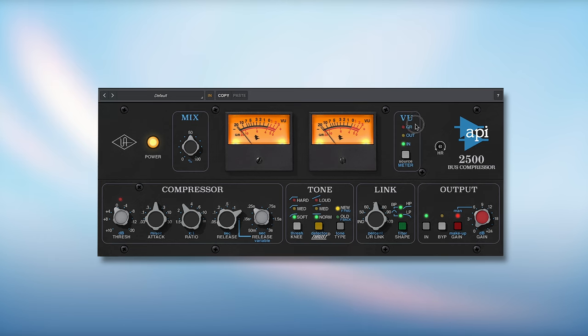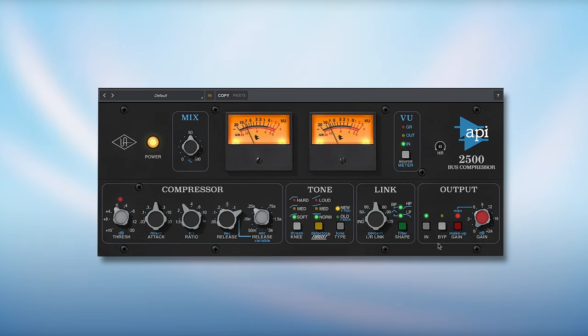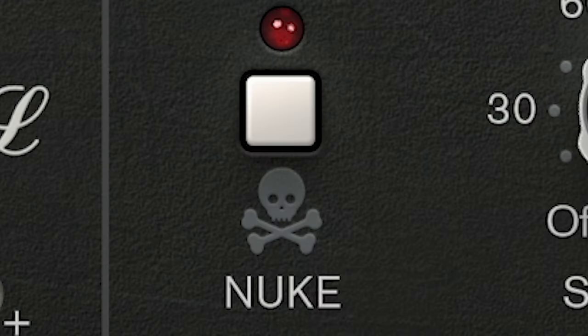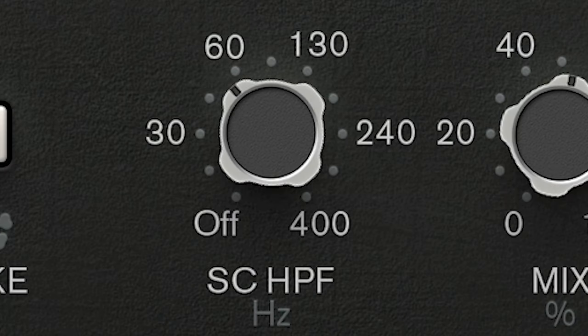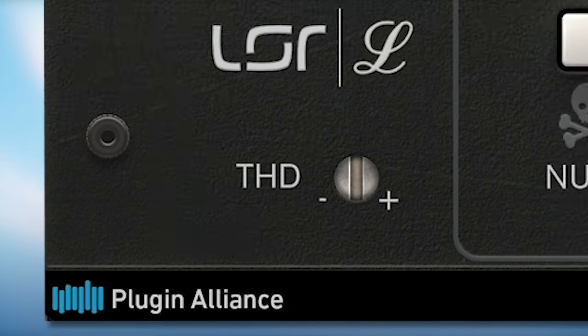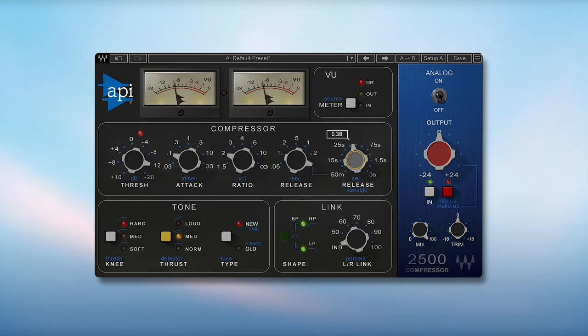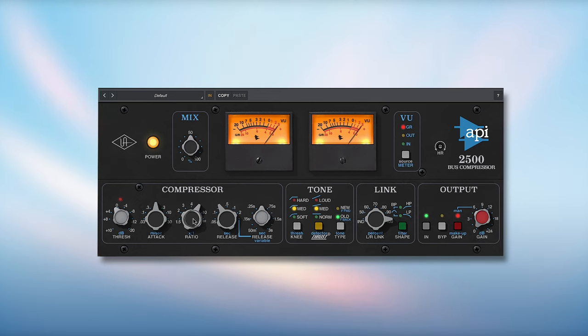The UAD API is the most basic in regards to features, and the Lindell has the most extra functions, with the nuke, sidechain highpass, and THD being unique to that plugin. In regards to control, the Waves was the most precise to dial in, with a clear indication of values and manual input as well. The other two don't have that, and the UAD doesn't show any values at all.